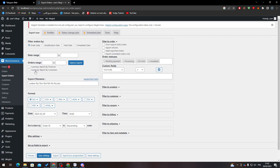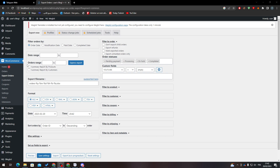Click on Export Orders and that's how you can print an order. You can set filters such as the filter order date, date range, order range, export file name, filter by order, don't export child orders, and export refunds.